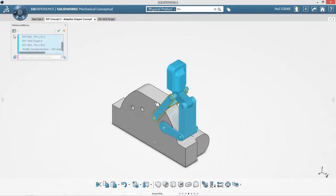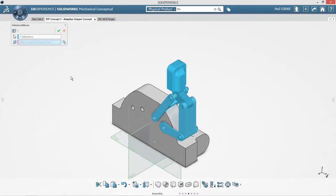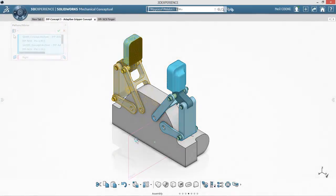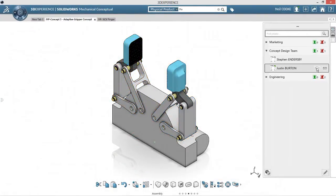Now that the design work is complete, the live collaboration tools are a convenient way to inform the team.